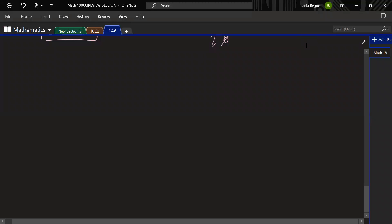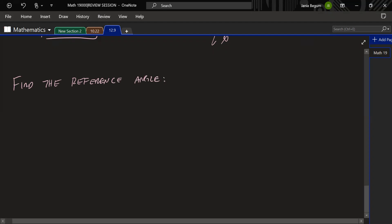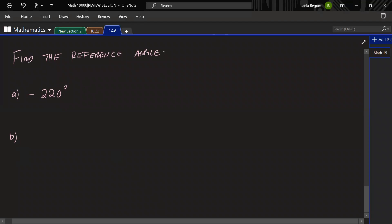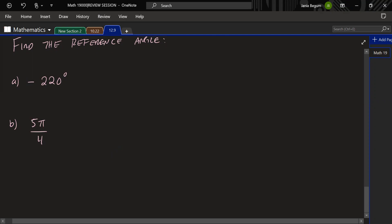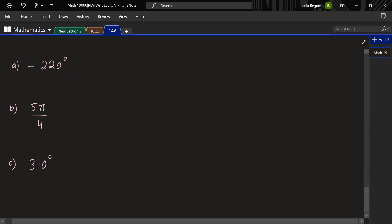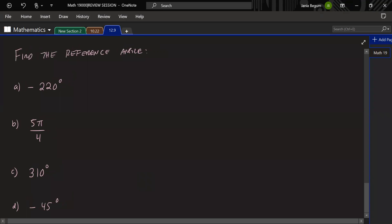Let's do some questions for finding the reference angle — some in degrees and some in radians. We'll find the reference angle for: (A) −220°, (B) 5π/4, (C) 310°, and (D) −45°. Take a couple of seconds to look at them, and then we'll start.